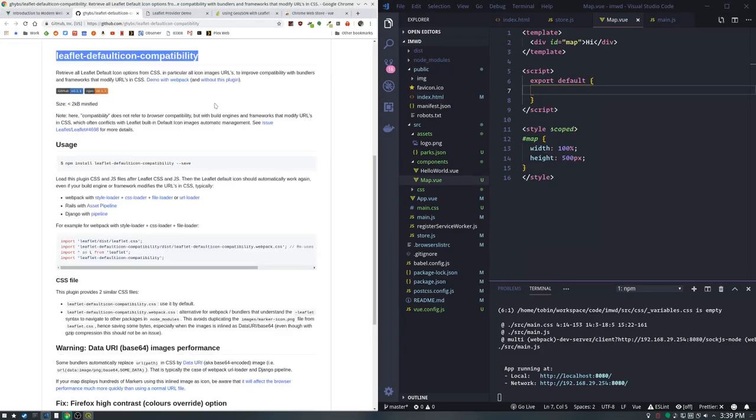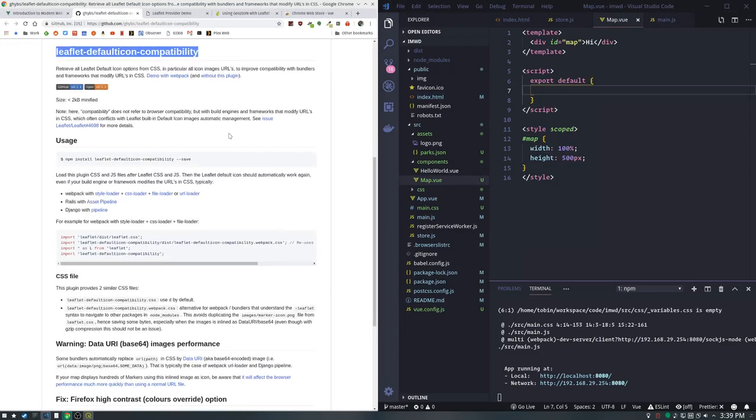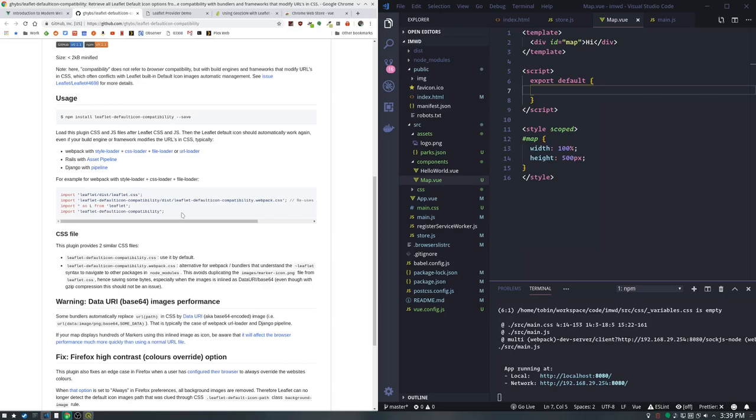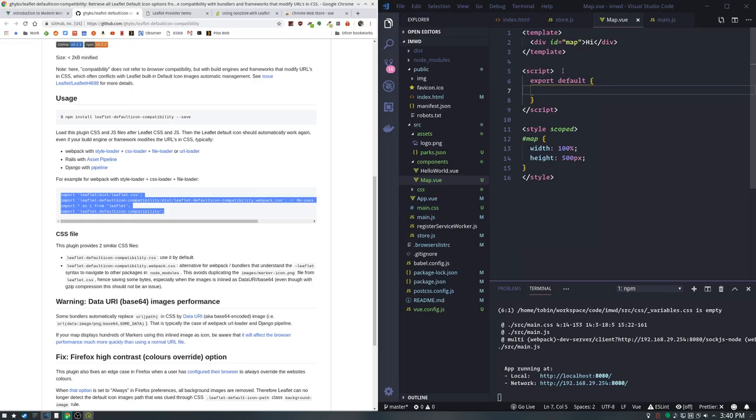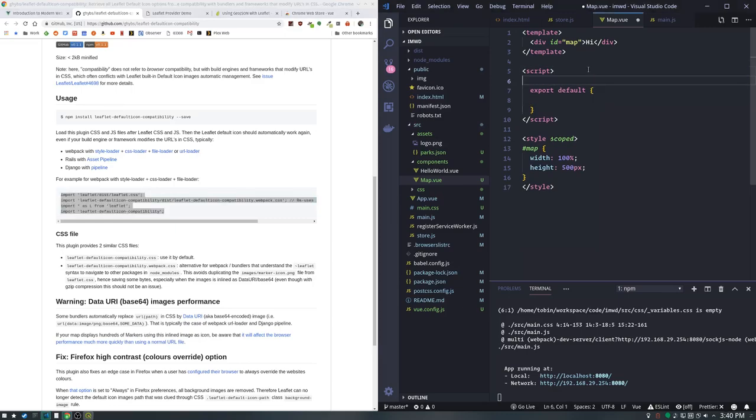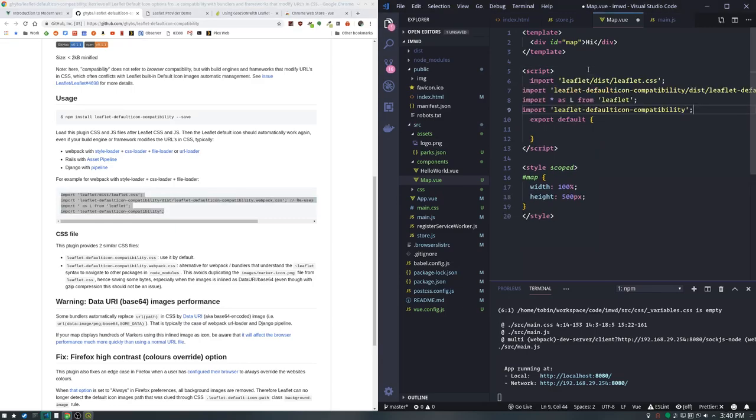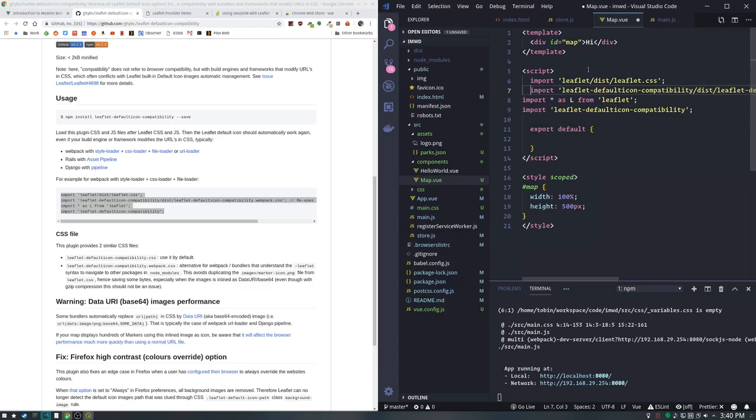We're going to use the instructions from the leaflet default icon compatibility library. It's going to fix up our leaflet for us. We'll put them right in before our export. If you don't do this, you'll get error messages and your default leaflet marker won't draw.